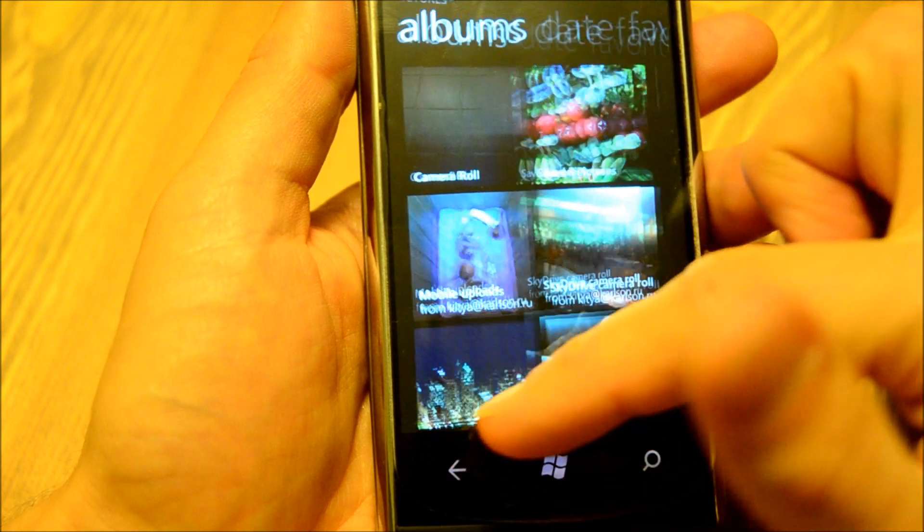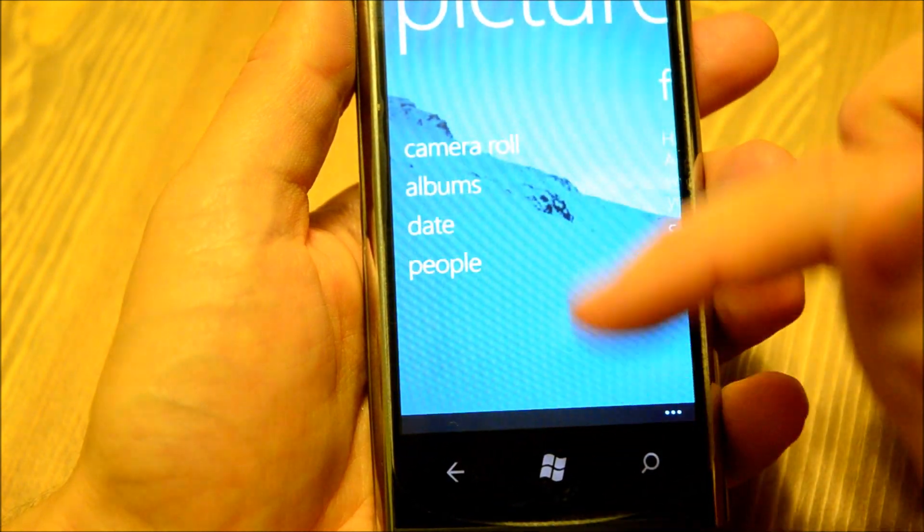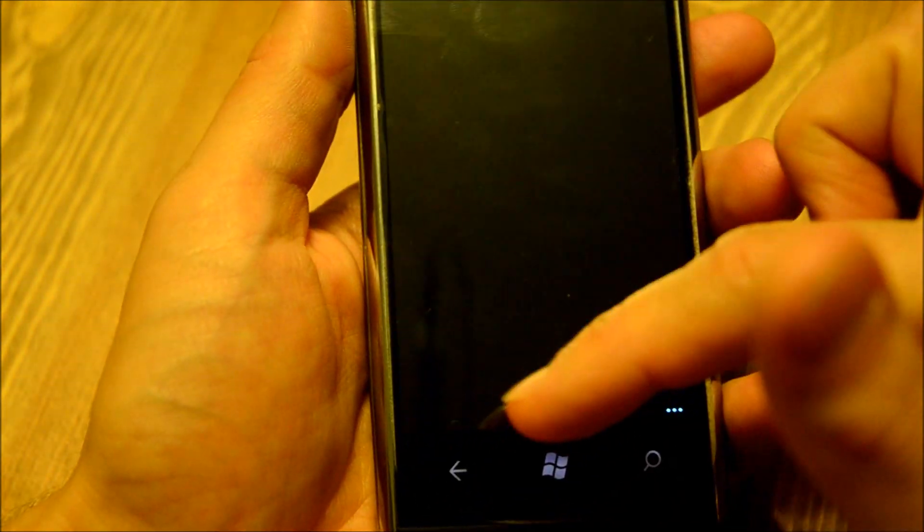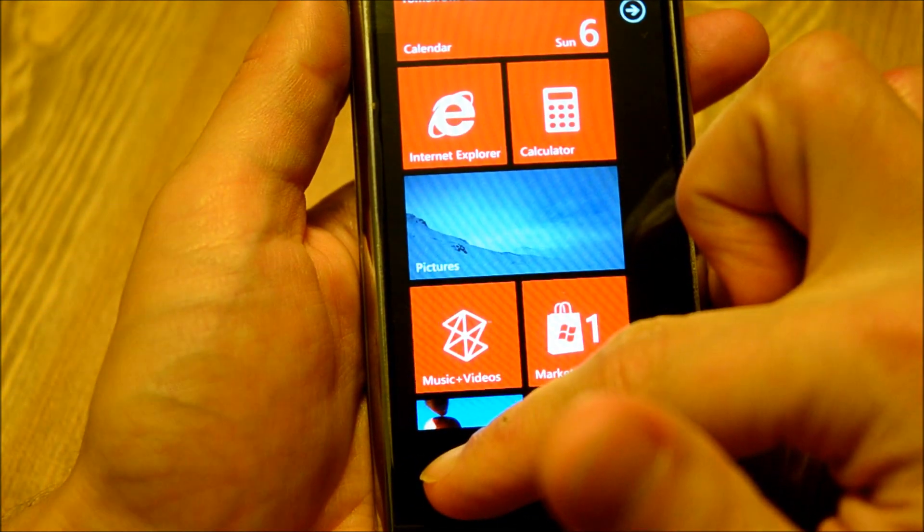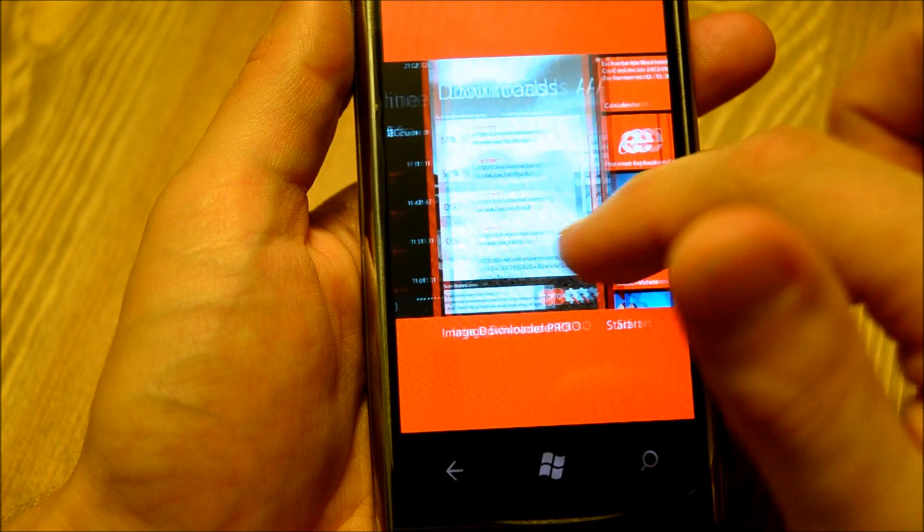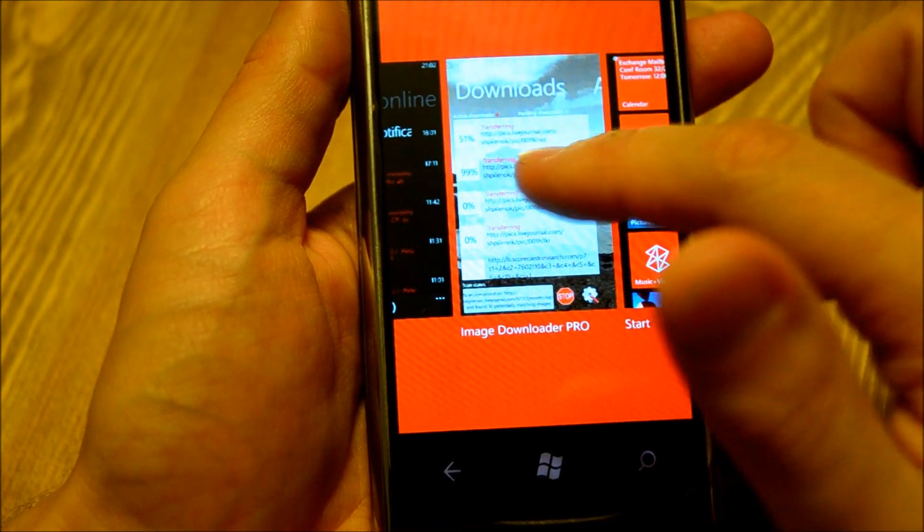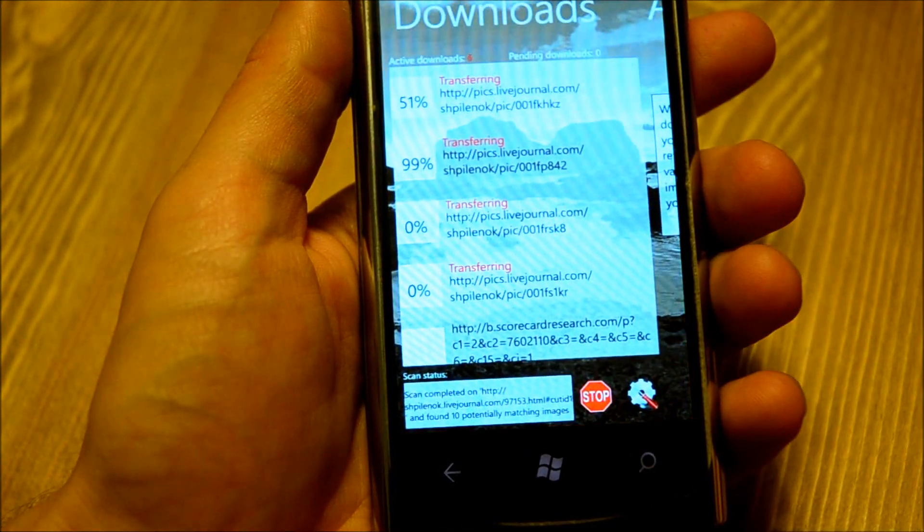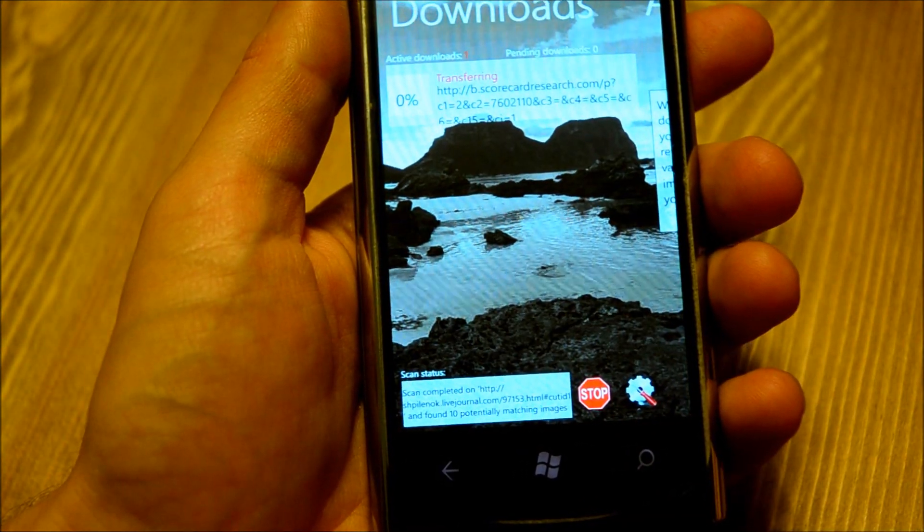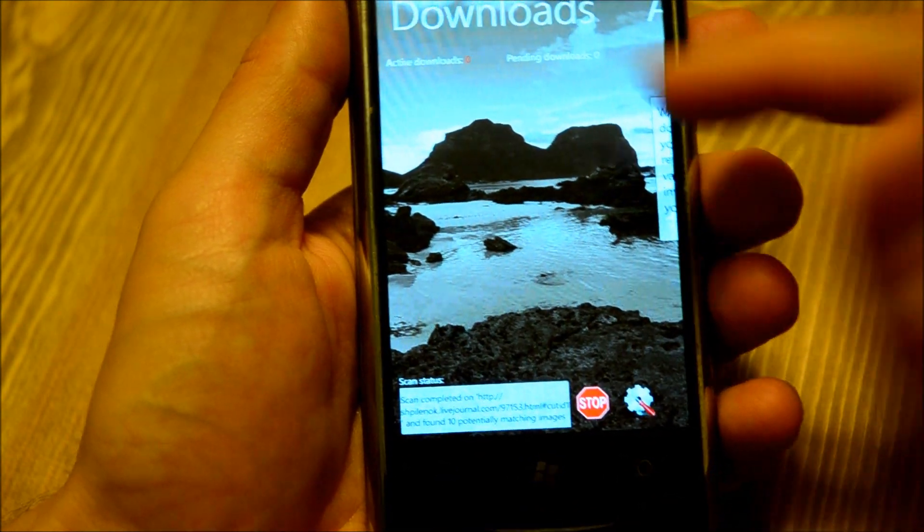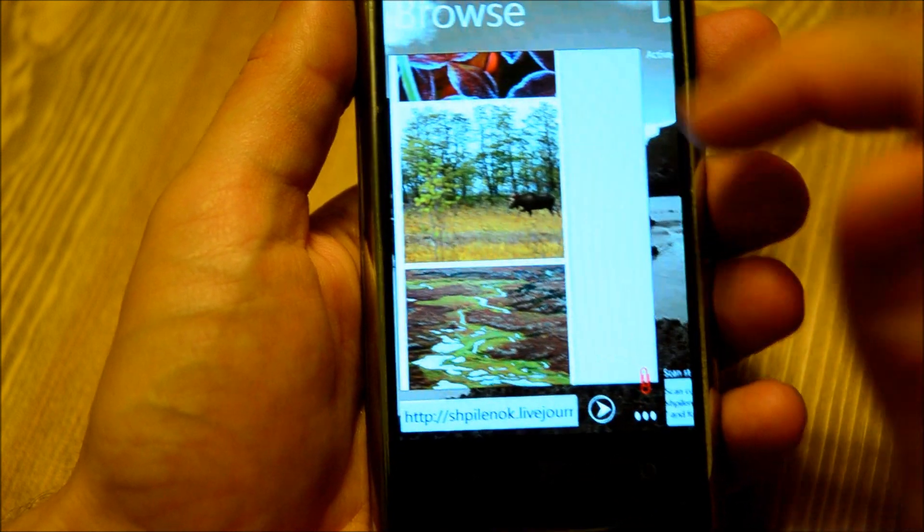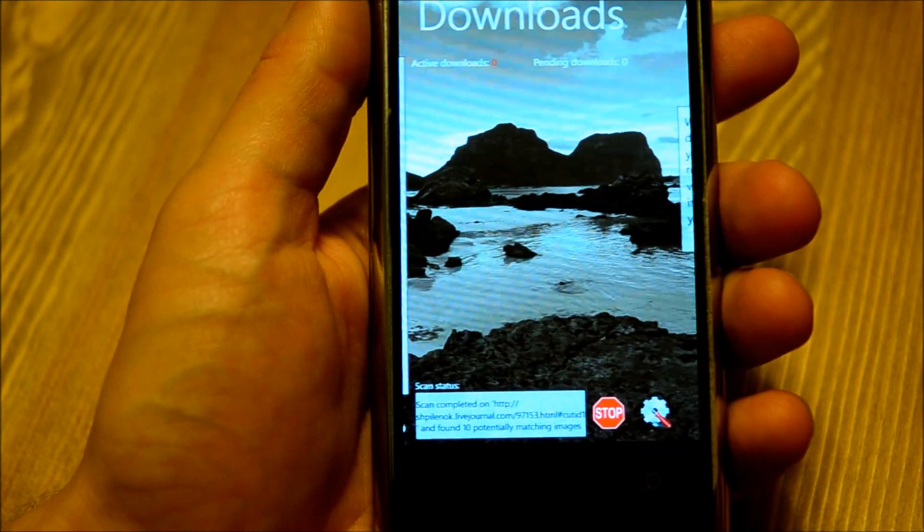If I go back to the application, I can see if it's still working. Just one last download. And that's it. That's done.